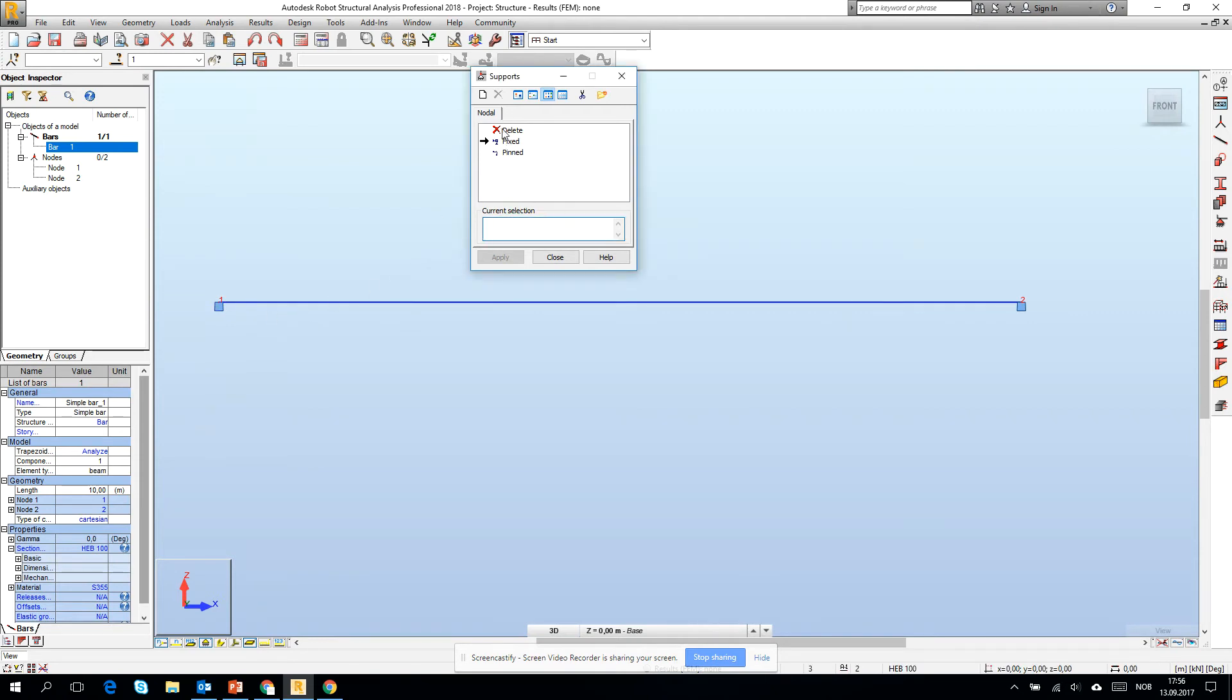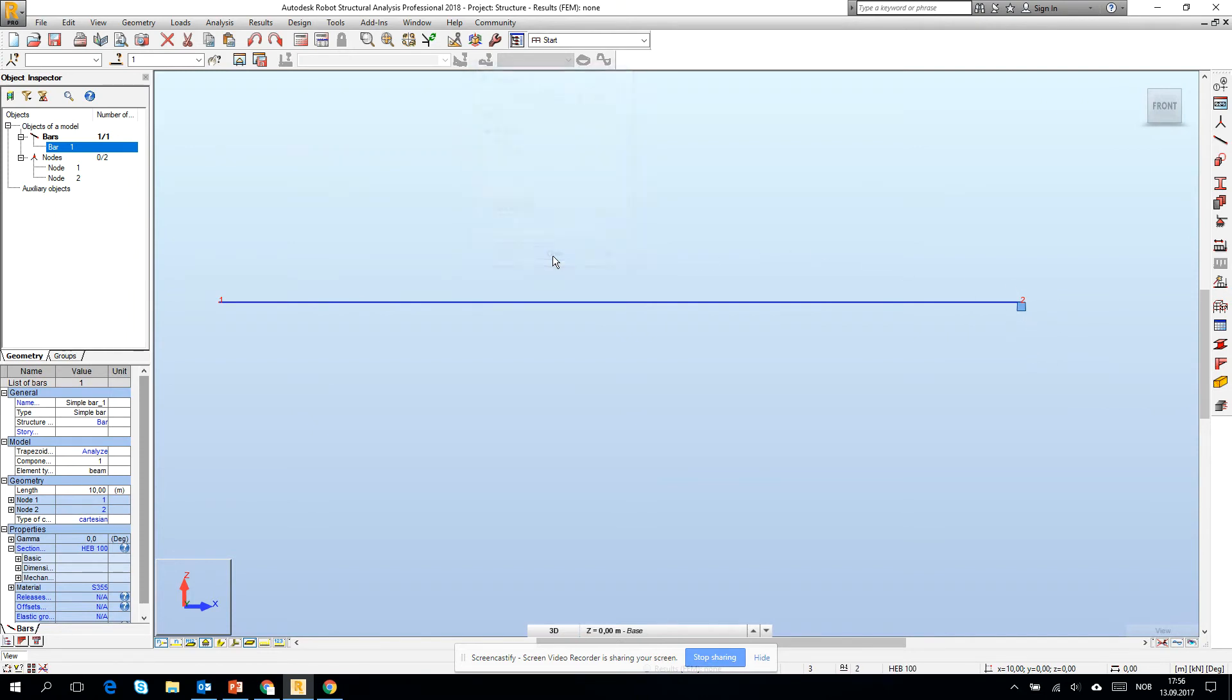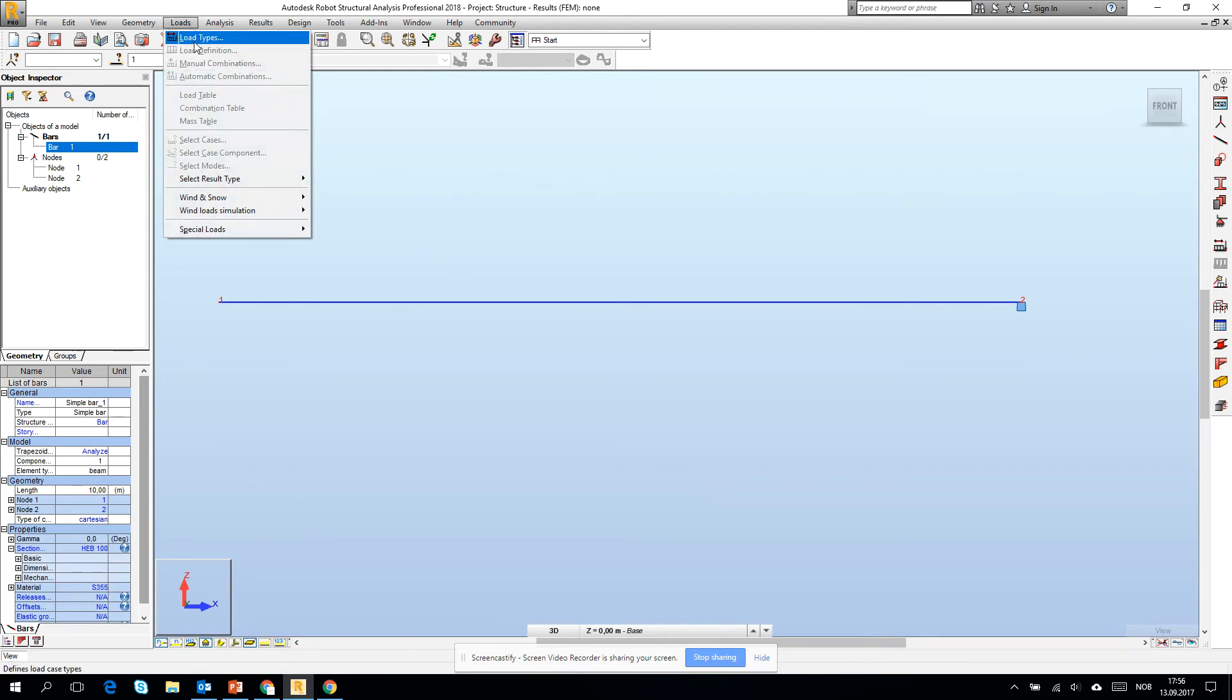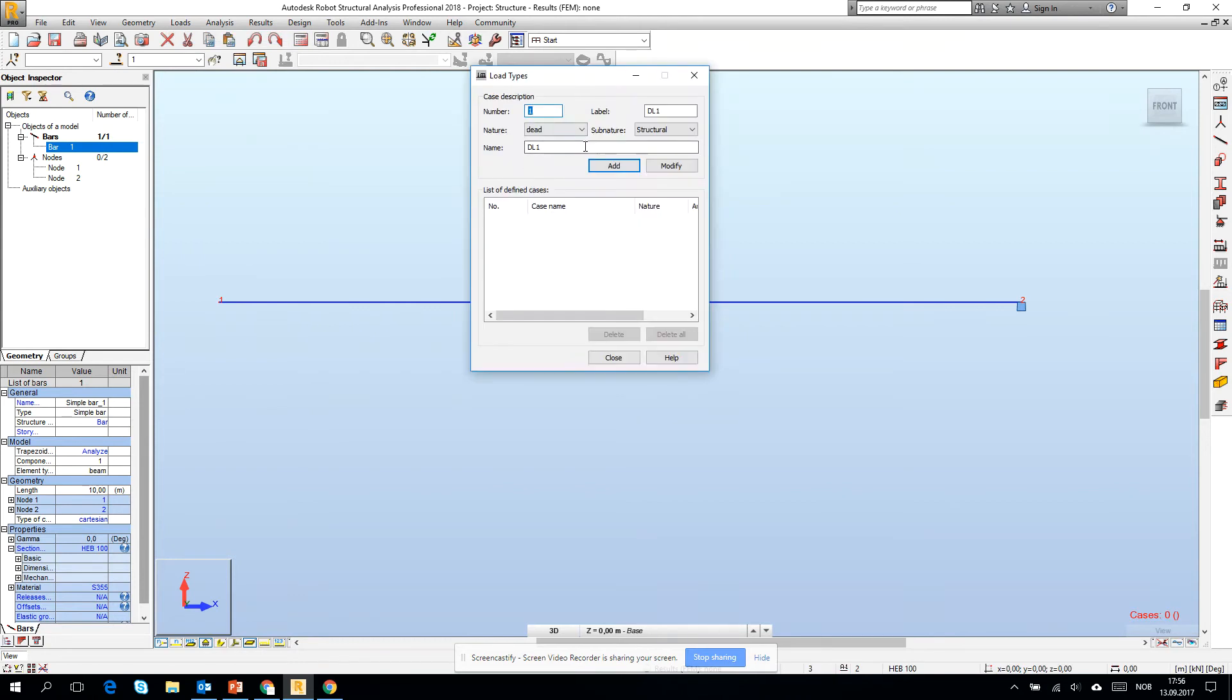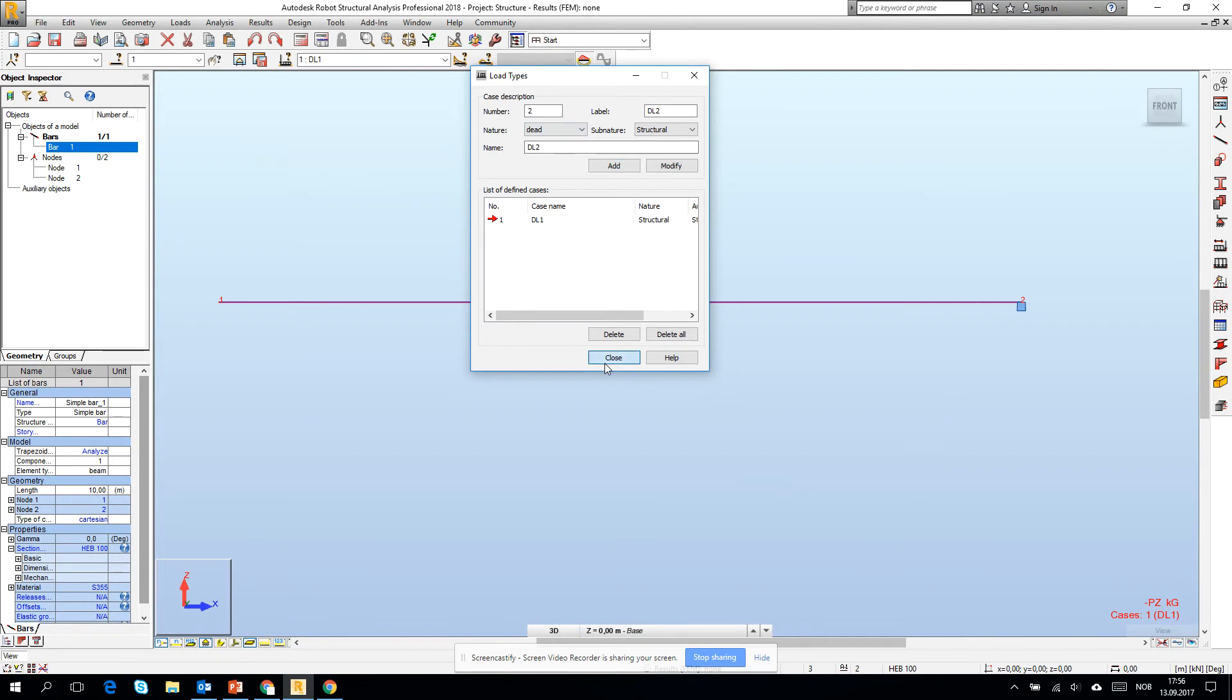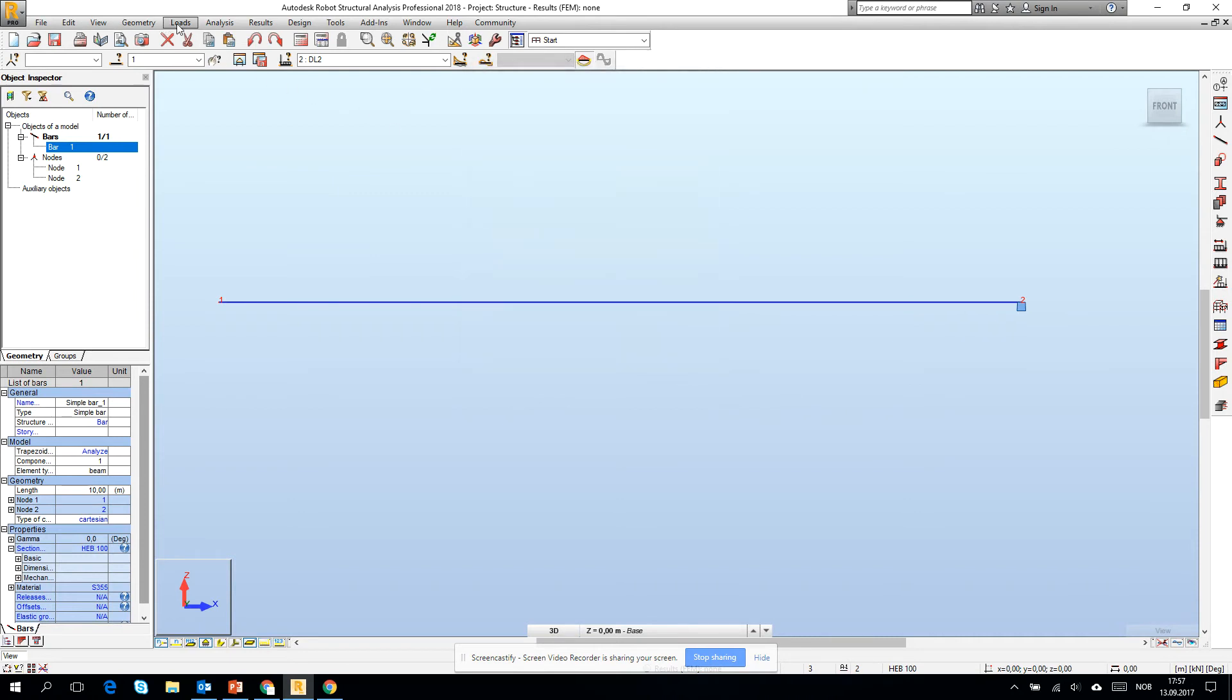I didn't want to do that, so I want to create a cantilever. I go to delete and then current selection 1, and we see that the fixed stays only in node number 2. Then if I want to create a calculation, I need some loads. Without loads the calculation will not be done. So I click add, first dead load, and I will add the second dead load.